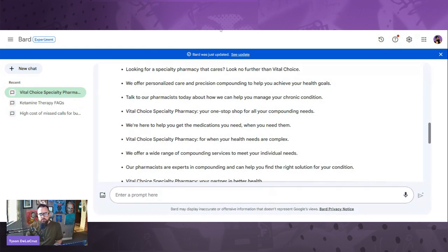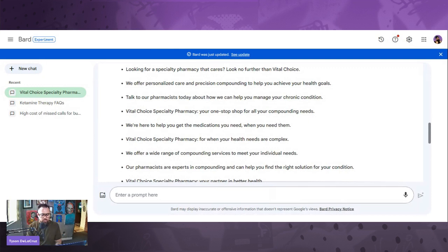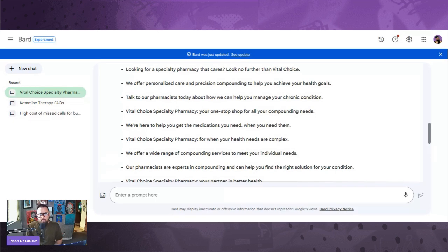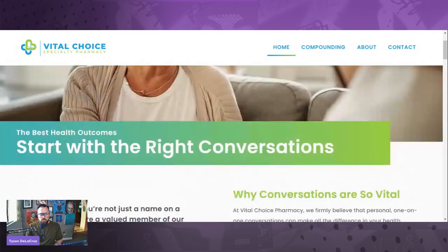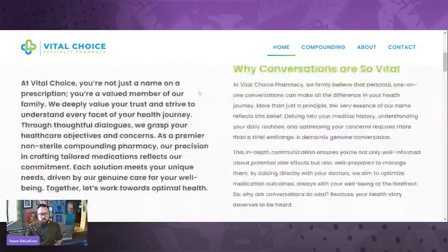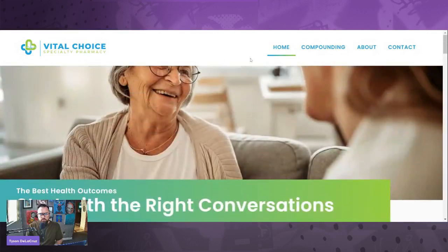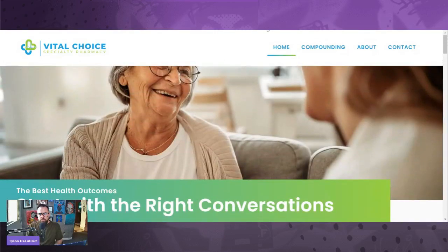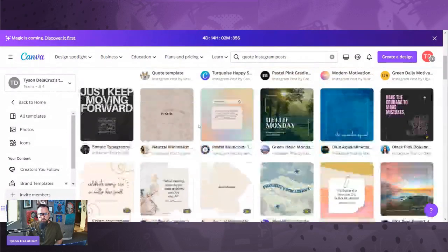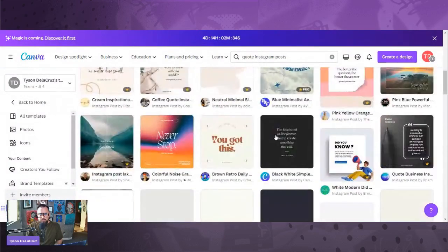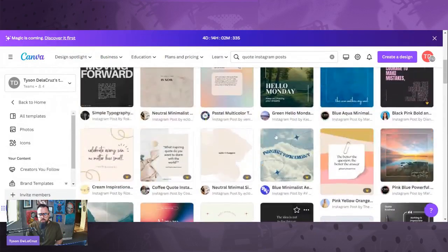All right, here we go. We're going to dive into Canva and do Instagram posts. Now, we got these colors from Vital Choice. I love the colors of the Vital Choice Specialty Pharmacy website, by the way. Super cool.